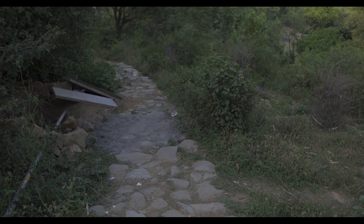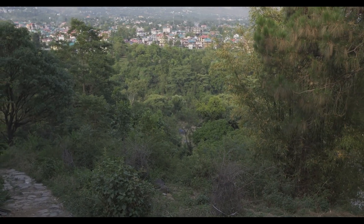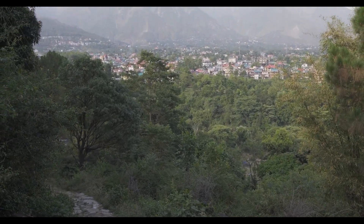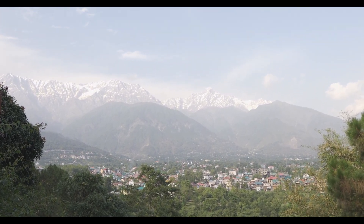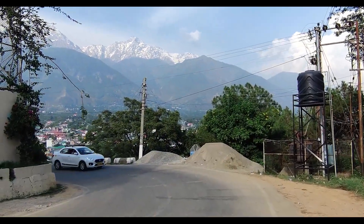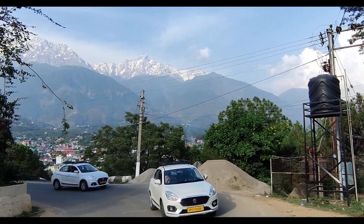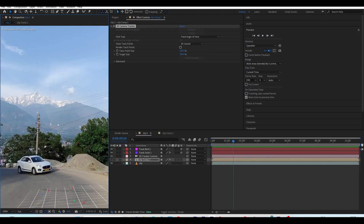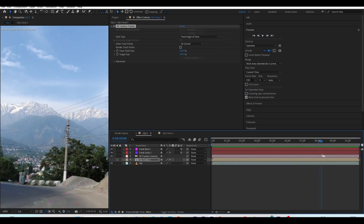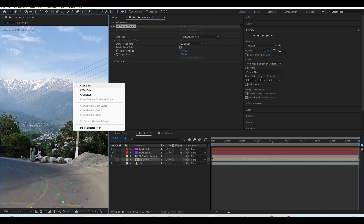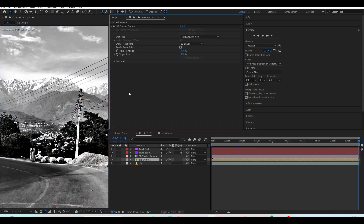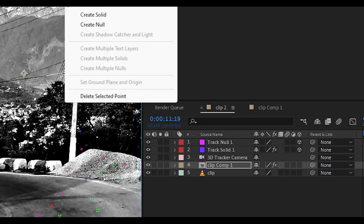First we need footage. I was recently traveling and I visited a location in India called Dharamsala. I shot a clip and this is our clip. We have to track it just like we do in all visual effects shots. So I imported the clip inside After Effects, applied the 3D Camera Tracker effect, tracked the clip, and created a 3D camera, solid, and a few nulls.